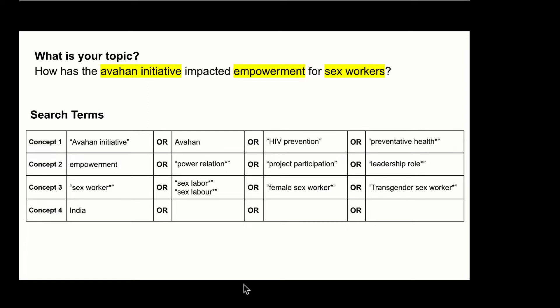These Boolean operators are AND, OR, and NOT. You can see that we've already begun using the operator OR in capital letters between each similar term for each unique concept within our research question.